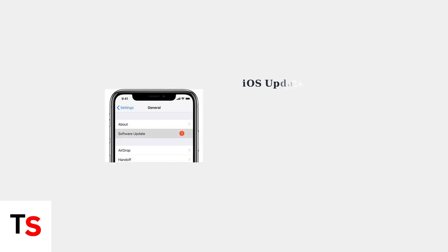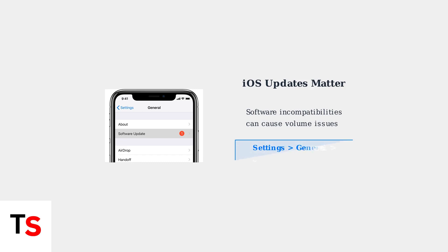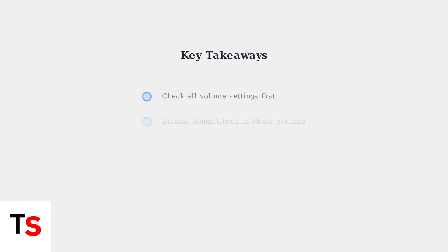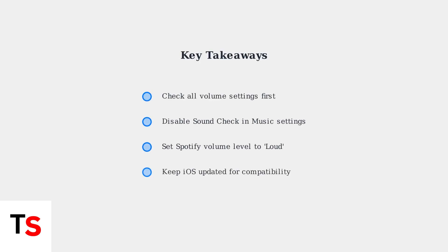Finally, ensure your iPhone is updated to the latest iOS version. Many users have reported volume issues after updates like iOS 17.1 and 18.5, so keeping your software current is crucial for compatibility. These basic troubleshooting steps resolve most CarPlay volume issues. Start with these solutions before moving to more advanced fixes.